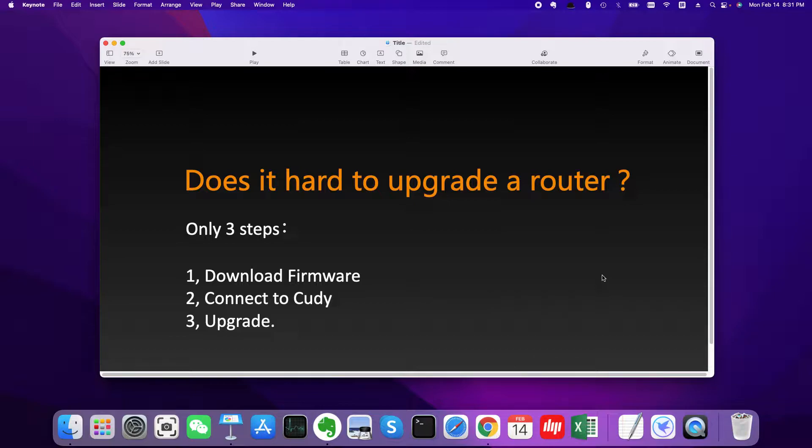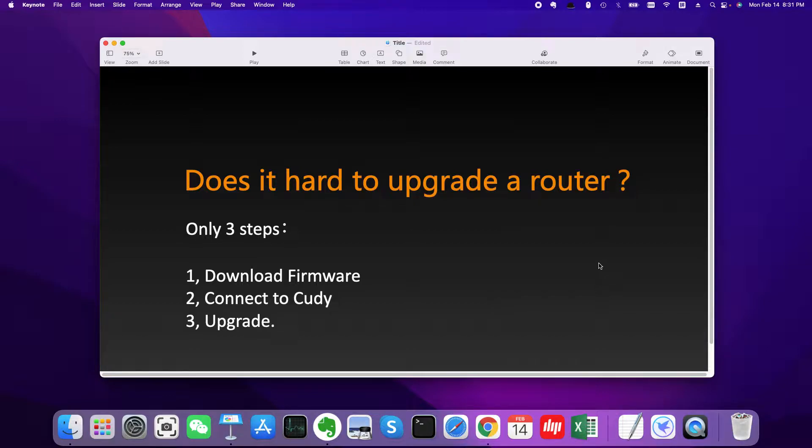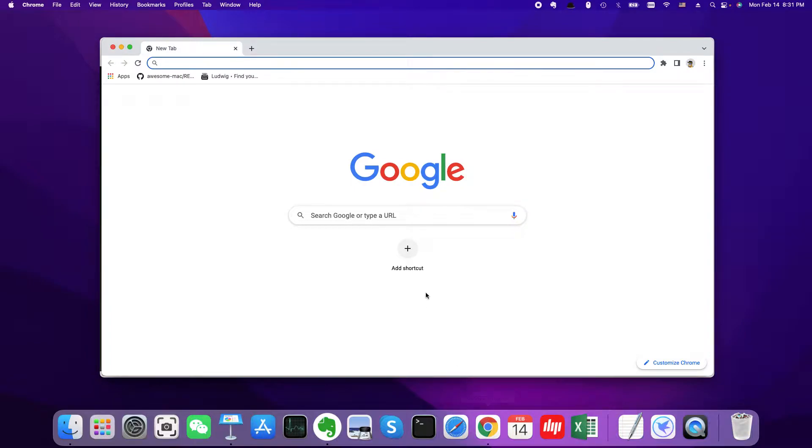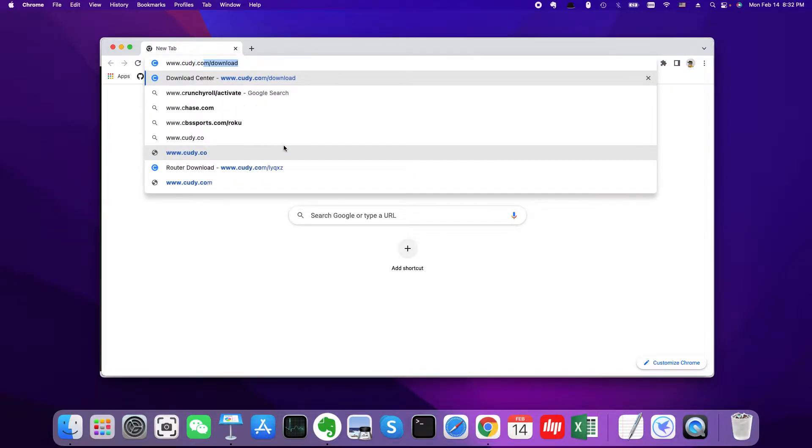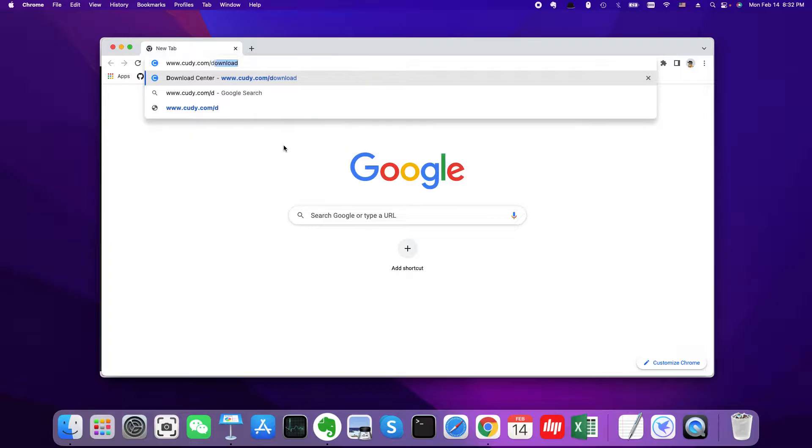Okay, let me show you how to make it done. First, open the web browser and go to the download page of Cudy WiFi router at cudy.com/download.